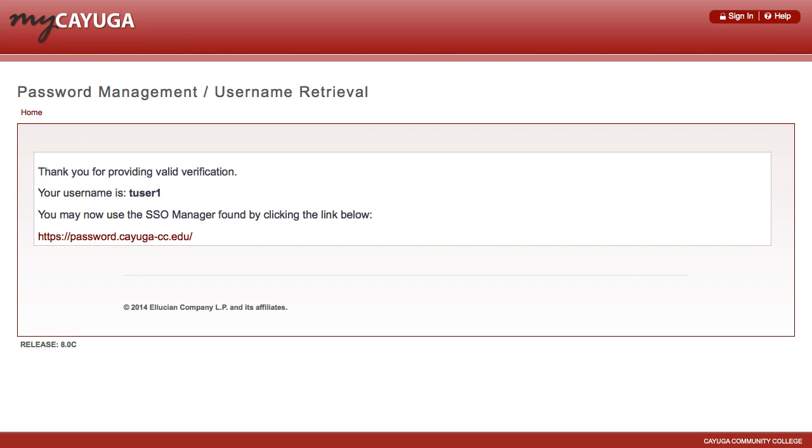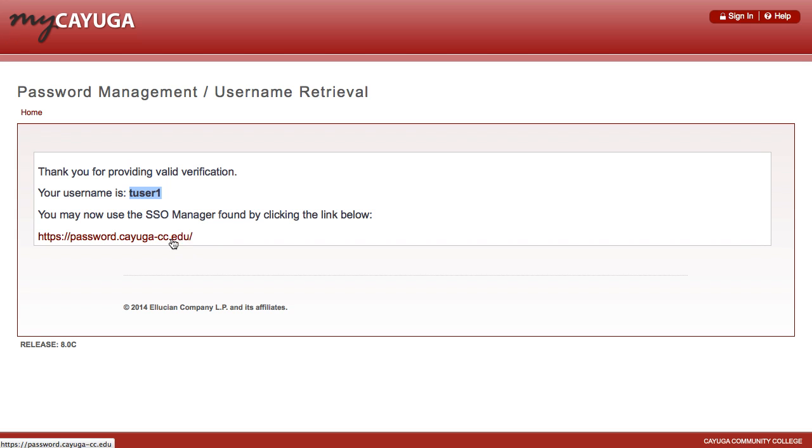After verification, they'll be presented with their Cayuga username. This is important for them to remember, because this is what they'll use to sign into My Cayuga from now on. When they're done, they're going to continue on to the single sign-on manager by clicking the link provided.